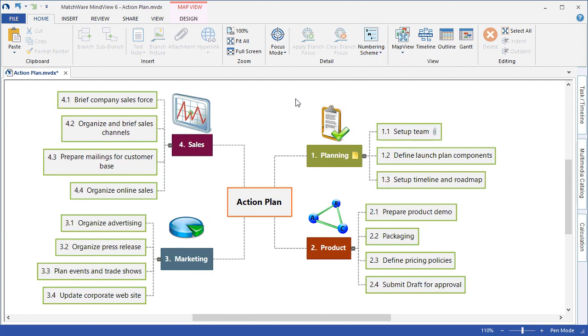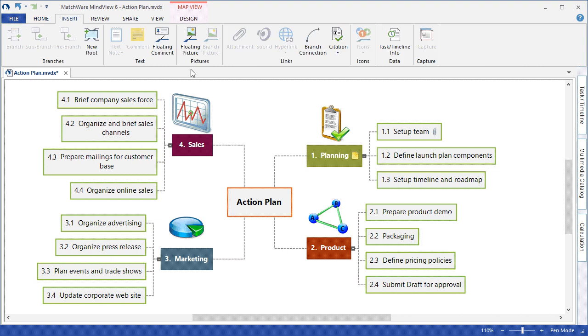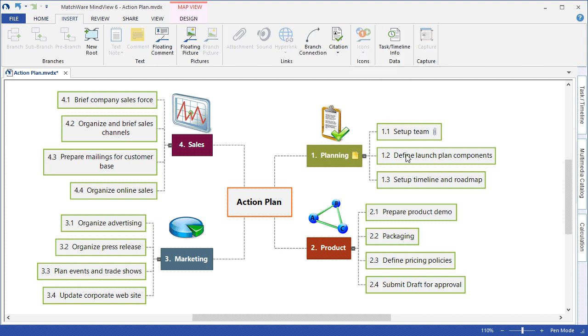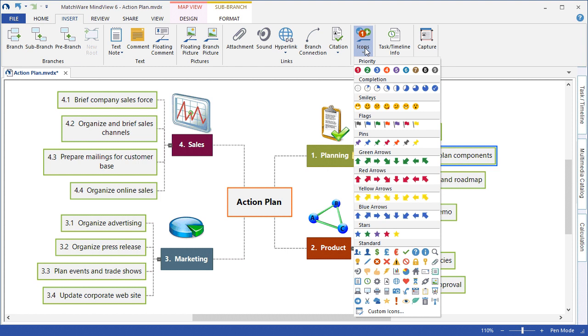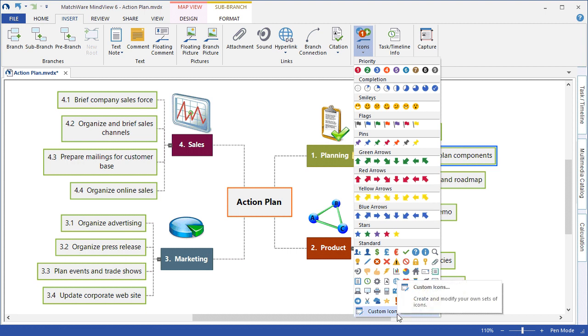To continue by identifying items within a plan or action plan, it may be beneficial to associate additional visuals such as icons. Under the Insert menu, I can choose to locate the icons and left-click an individual branch and associate a relevant icon. Priority levels, completion levels, smileys, flags, pins, and so on. You can even choose to include your own custom icon set.